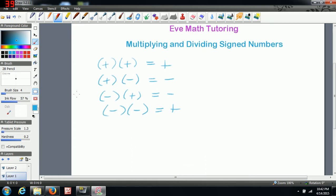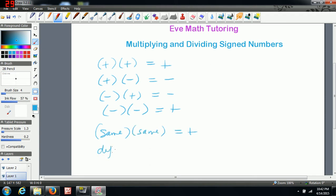A quick way to remember this is that if you're multiplying two numbers with the same sign, you actually end up with a positive answer. And if you're multiplying two numbers with a different sign, you end up with a negative.